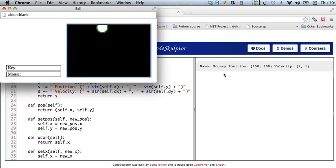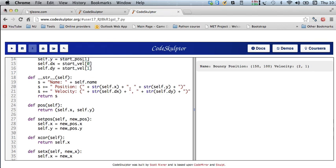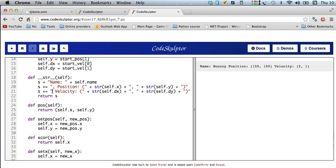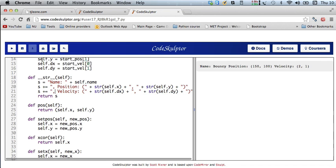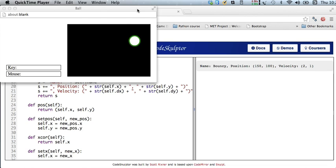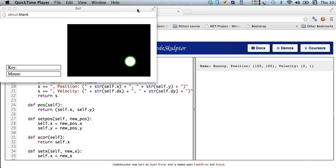The name is bouncy, the position is 150 100, and the velocity is shown. You might also want to add commas or newline characters to format it. That's how the ball class works, and in the next video I'll show you how to use the ball class to make multiple balls appear on the screen.